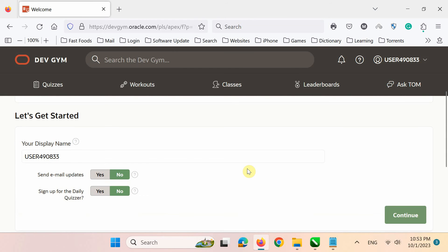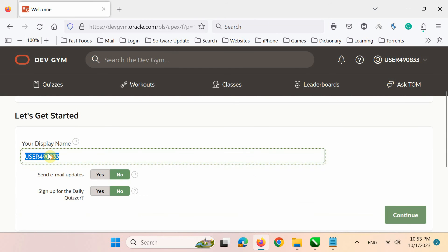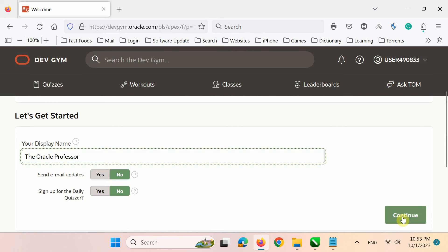In the final step of registration, enter your display name here. Now, click on Continue.